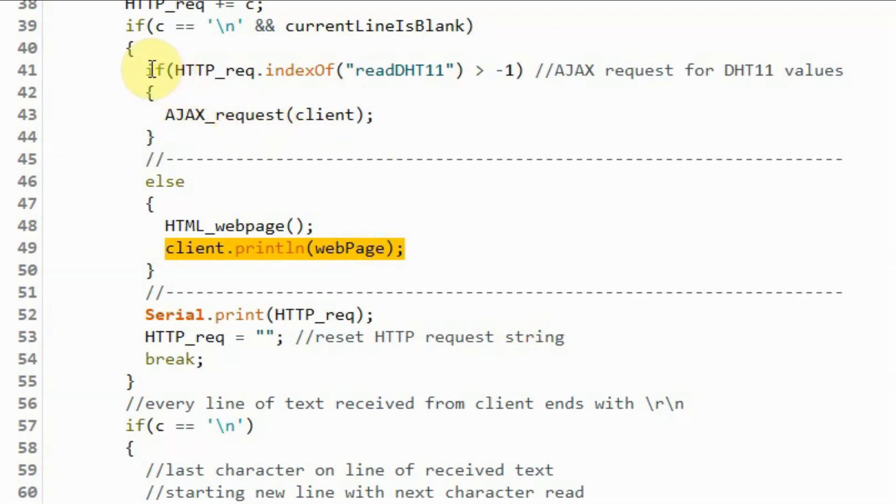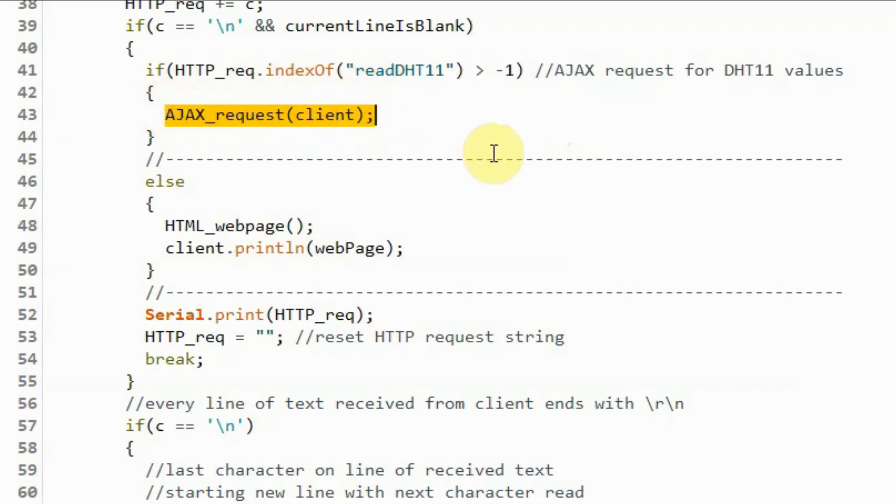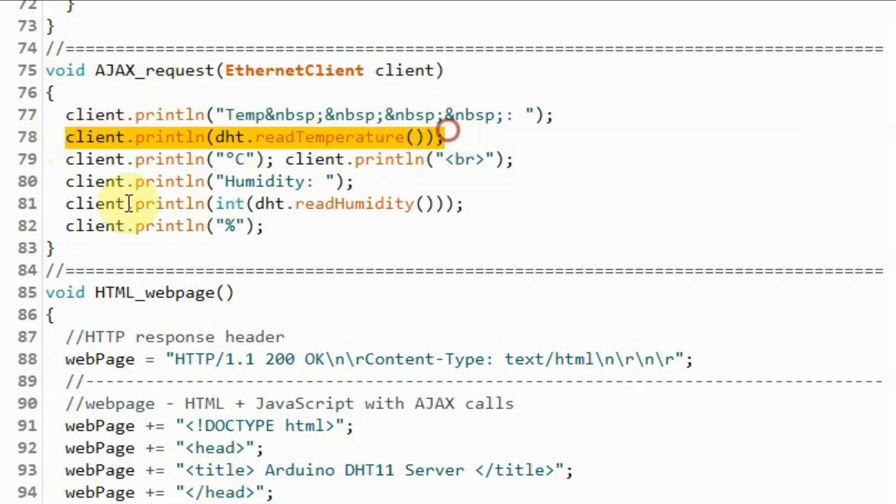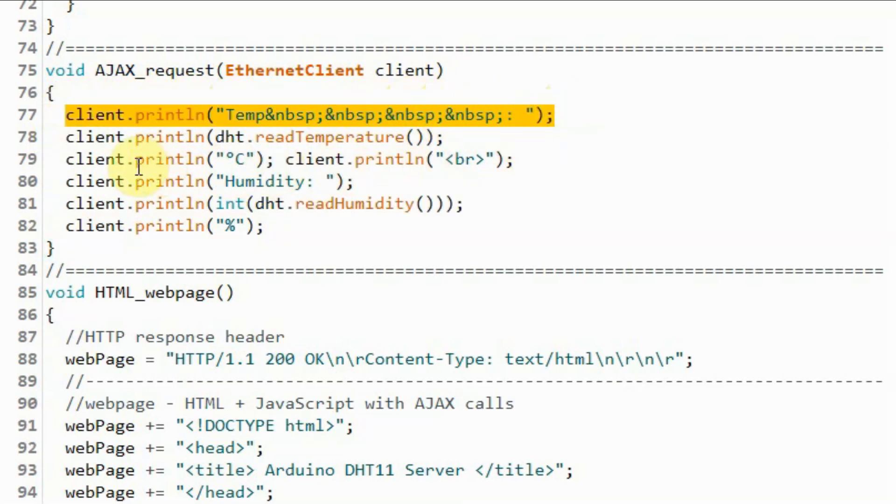Now, if the HTTP request is an Ajax request, then the if statement here is executed and this function Ajax request is called and executed. Within the function Ajax request, we send temperature and humidity values to the client. We also send some text to the client.